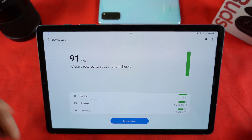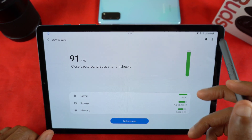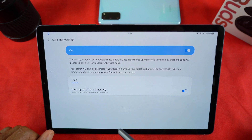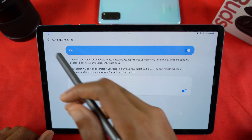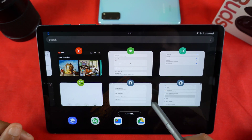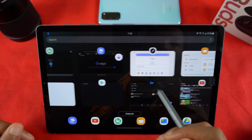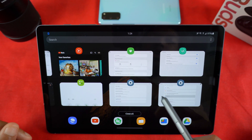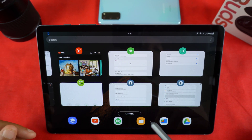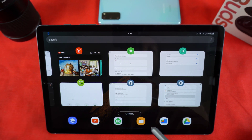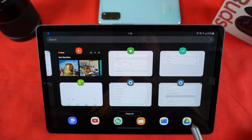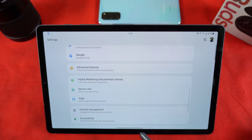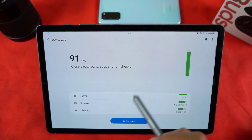Device Care has been updated as well - it has that cleaner look just like the Galaxy S20 series. If you click on Advanced, you can actually schedule an auto restart, check optimization, set when you want apps to close in the background, and you can still lock apps in here. So for apps you don't want cleared from RAM, you can lock those so the system knows to leave them running in the background - that's some nice stuff there.